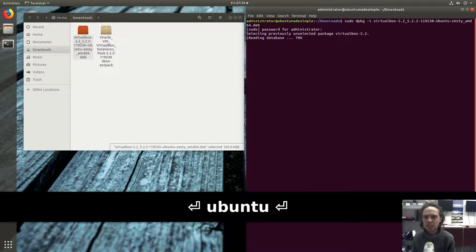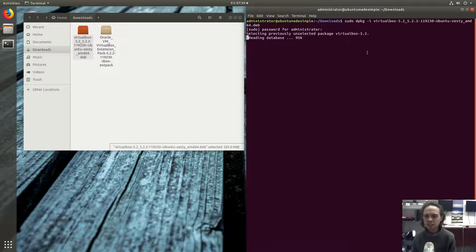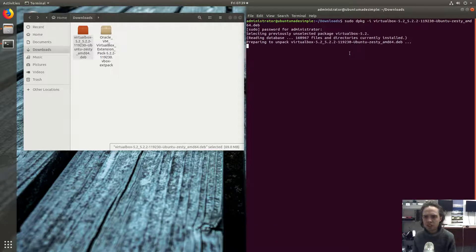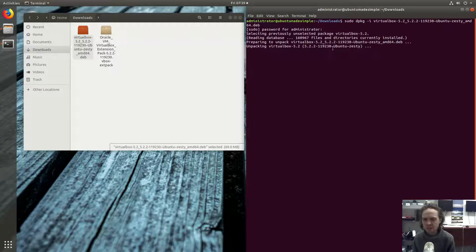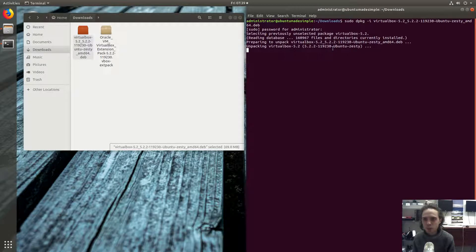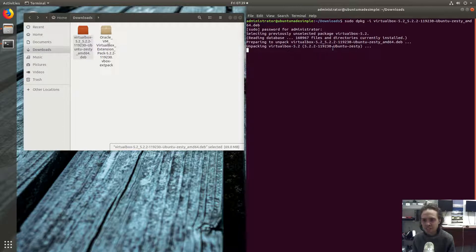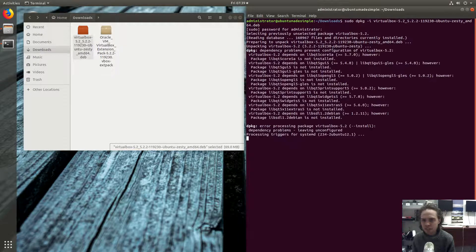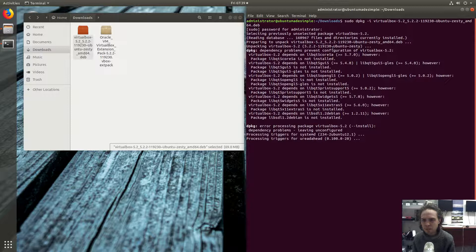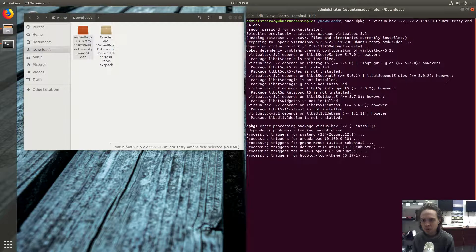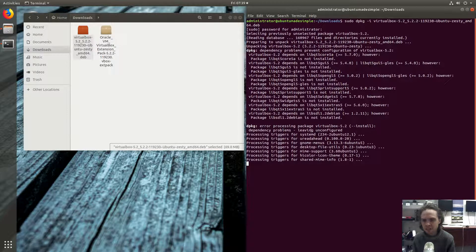And now it will install everything, but it will run into some errors because it needs some packages to depend on. As you can see now, but we have to do this first step first.